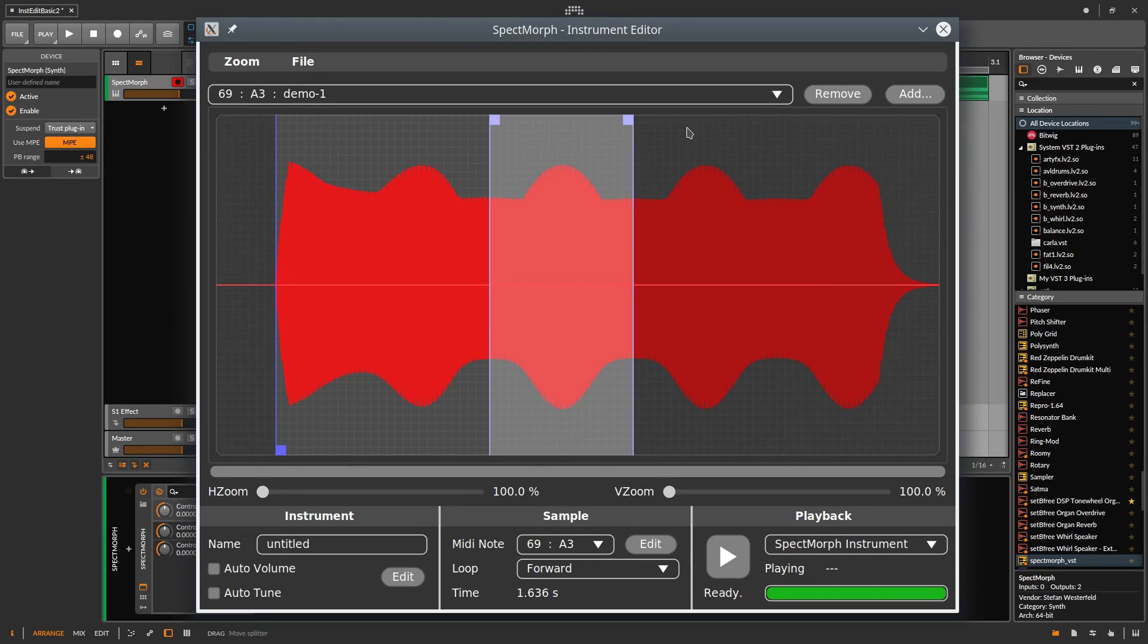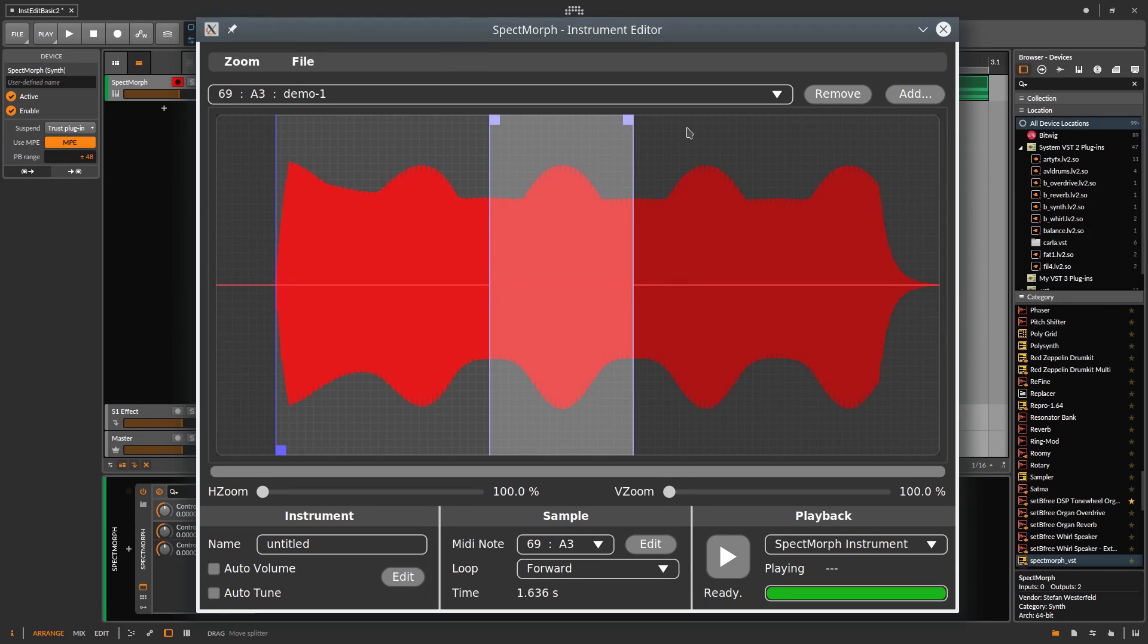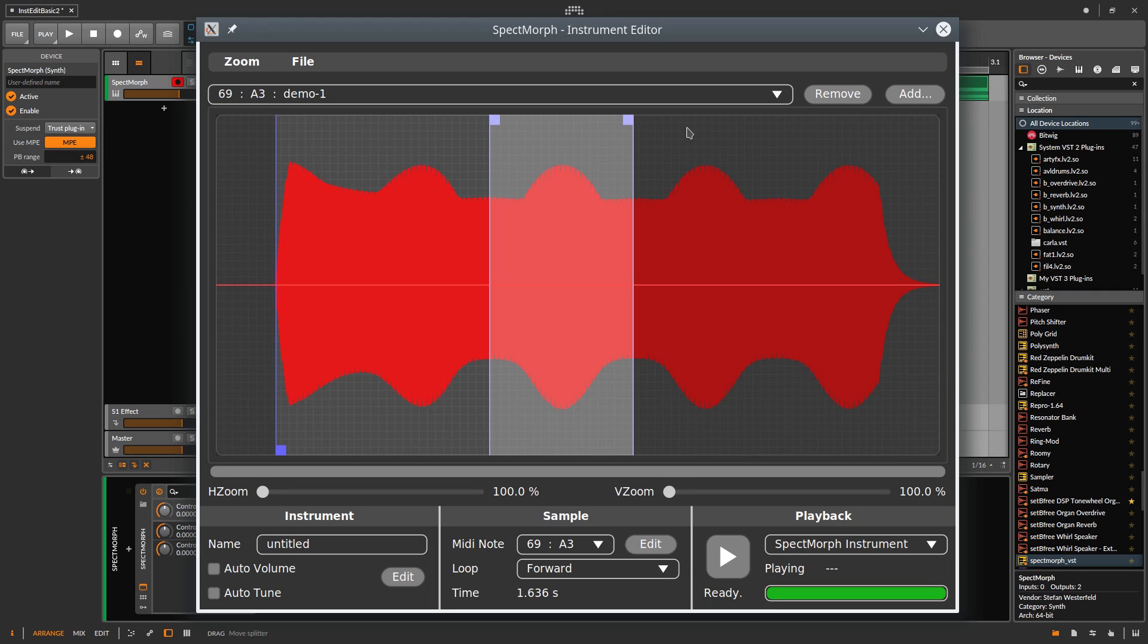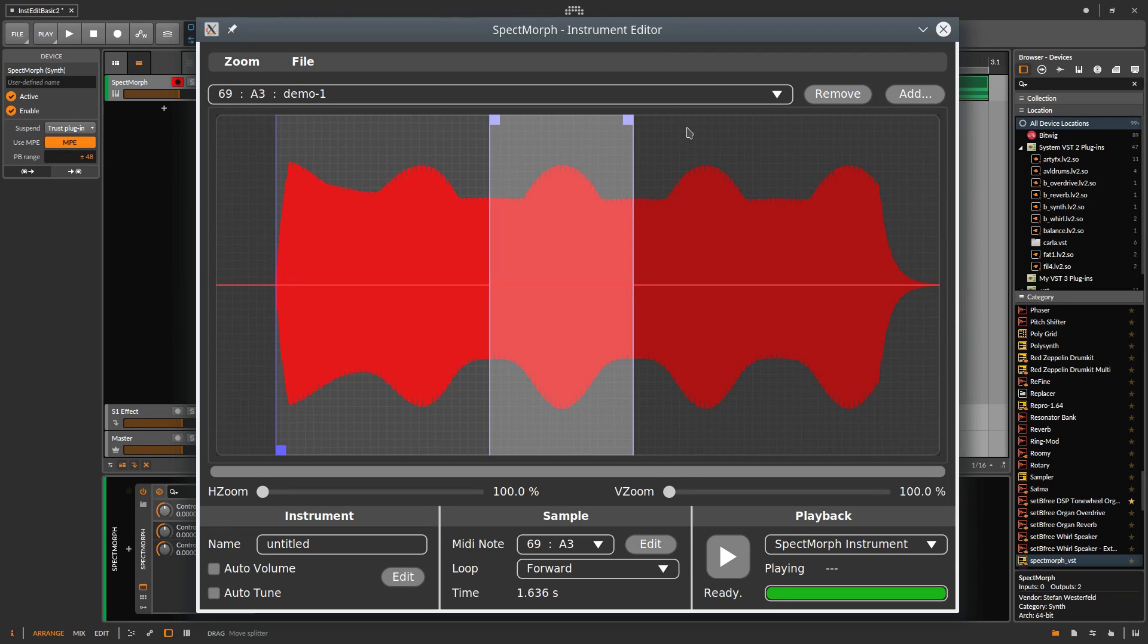And almost perfect. We don't have to find the exactly right time points here. The SPECTMorph analysis synthesis method only needs loop points that are approximately correct. We can compare this to samplers that replay the sample data directly, where the loop points must be at the exactly perfect position to avoid clicks.